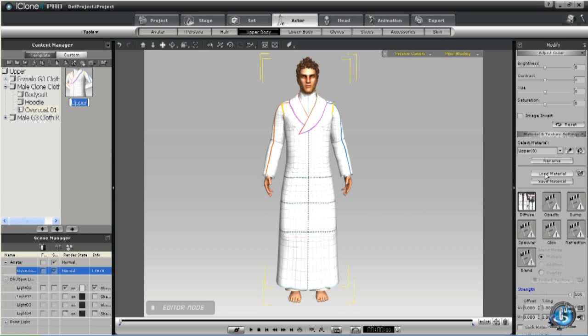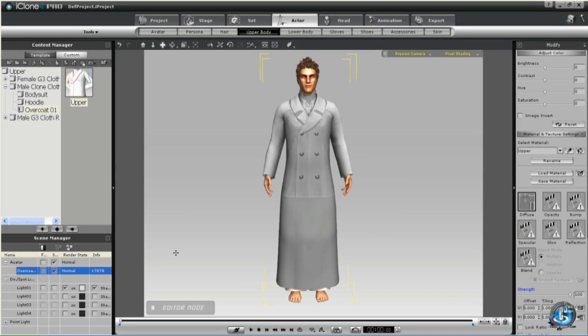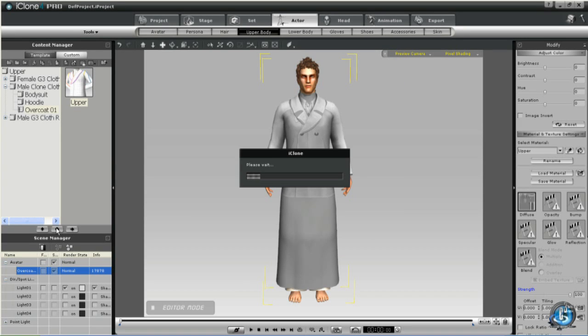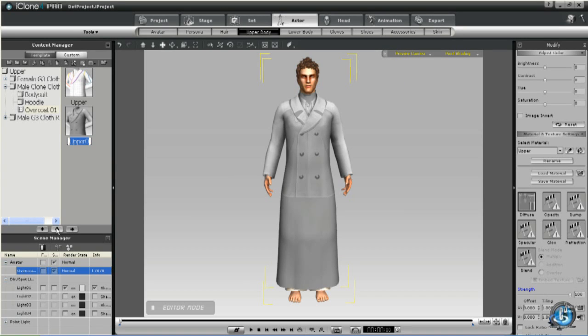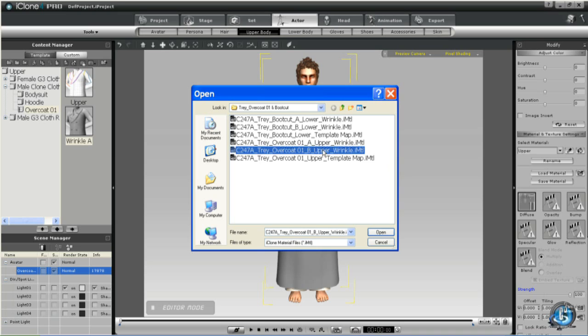Now I'll just finish off here adding the wrinkle maps. But you can finish this off yourself. I think it's pretty clear now how to do it. And the only thing we'll touch on now is the shoes, because you're going to have to do that with the shoes as well.